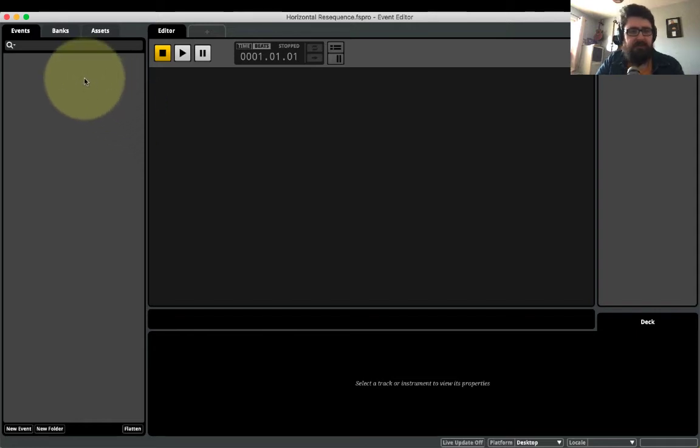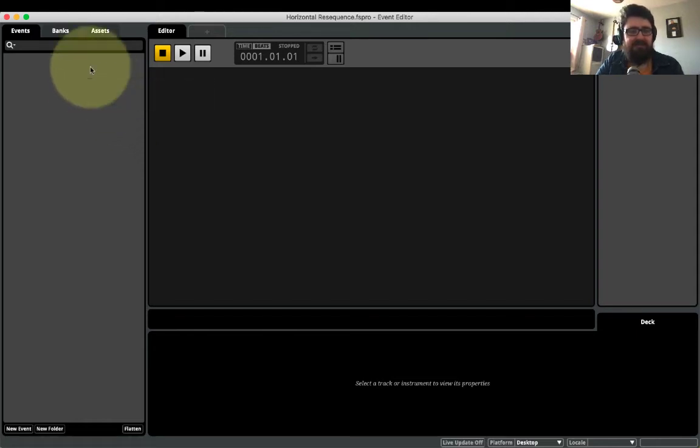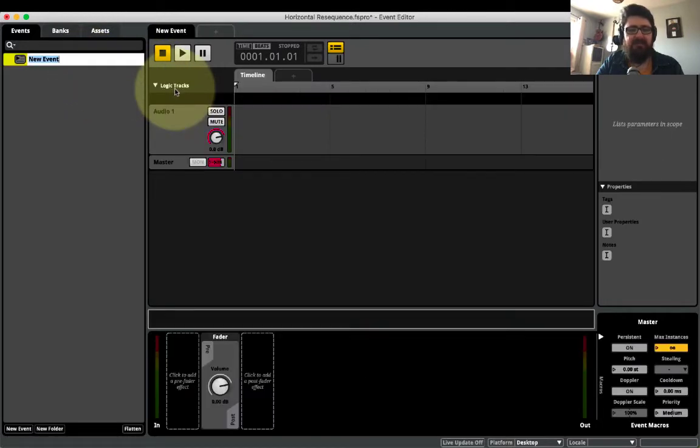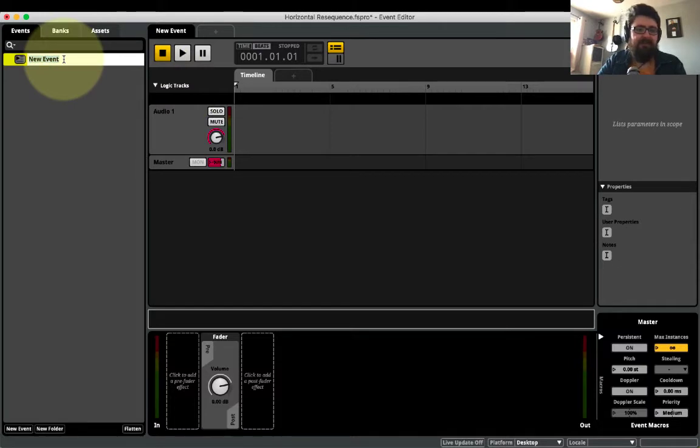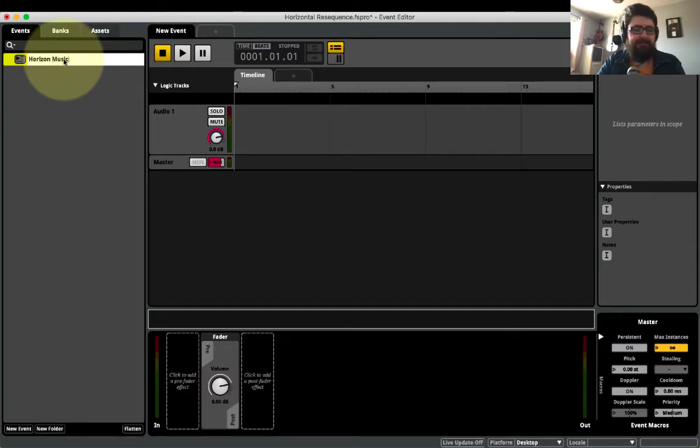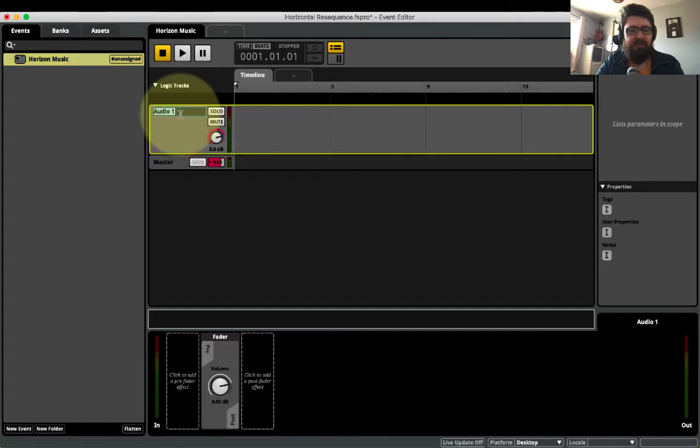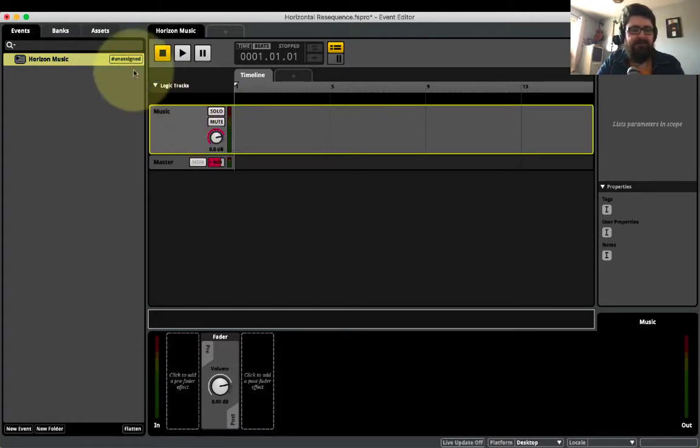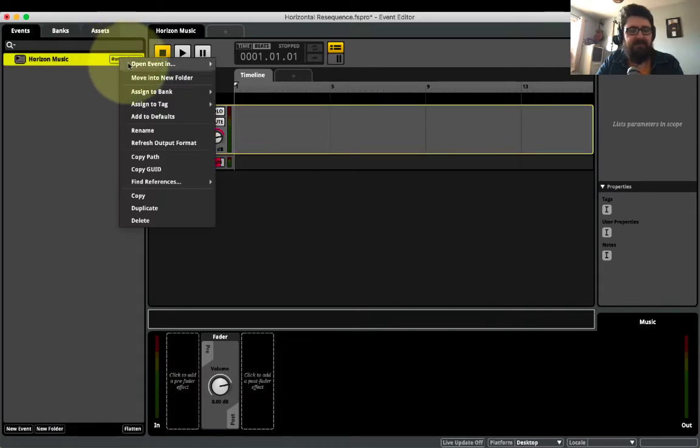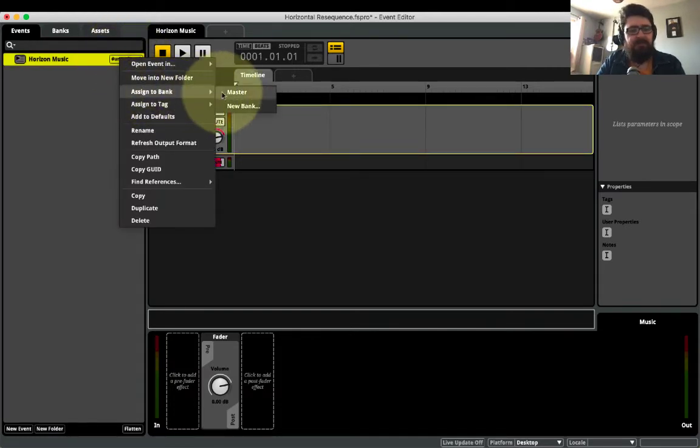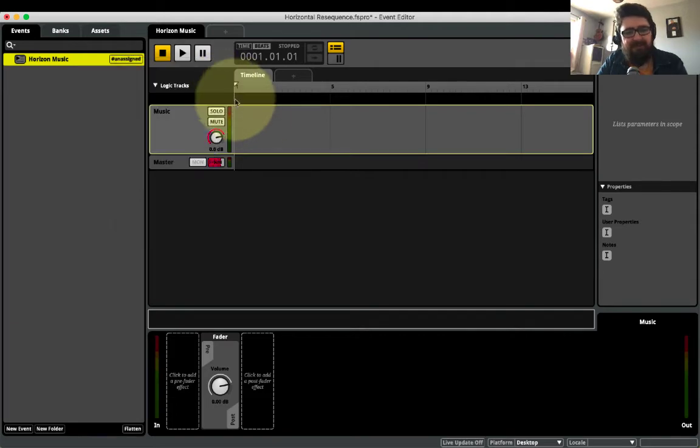So I just want to do a quick demo on horizontal resequencing. I have FMOD, I have my WAVs prepared, I'm going to create a new event. In this case it's going to be 2D because we're only using stereo files. I'm going to call it Horizon Music, and then I have one track. I'm just going to call it my Music Track. This is unassigned, which means it will not appear in Unity when we go to move it across, so I'm going to assign this to the Master Bank.